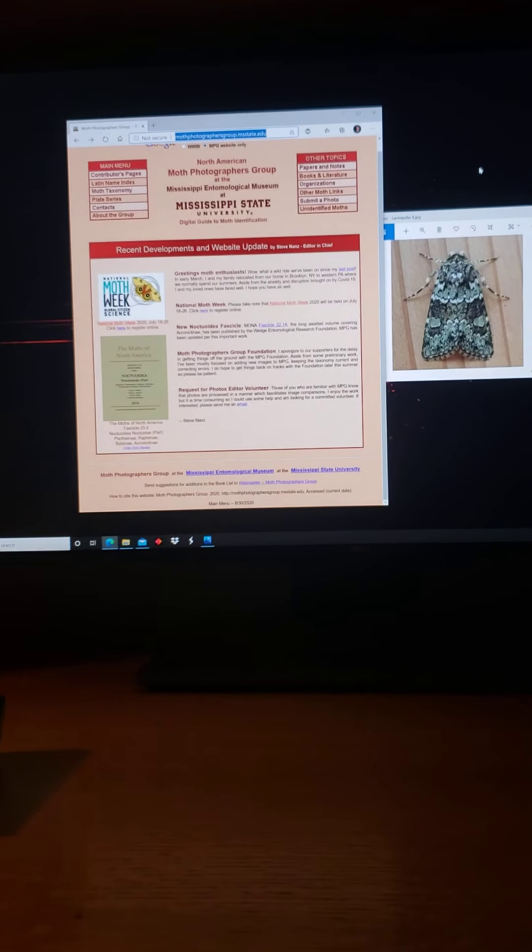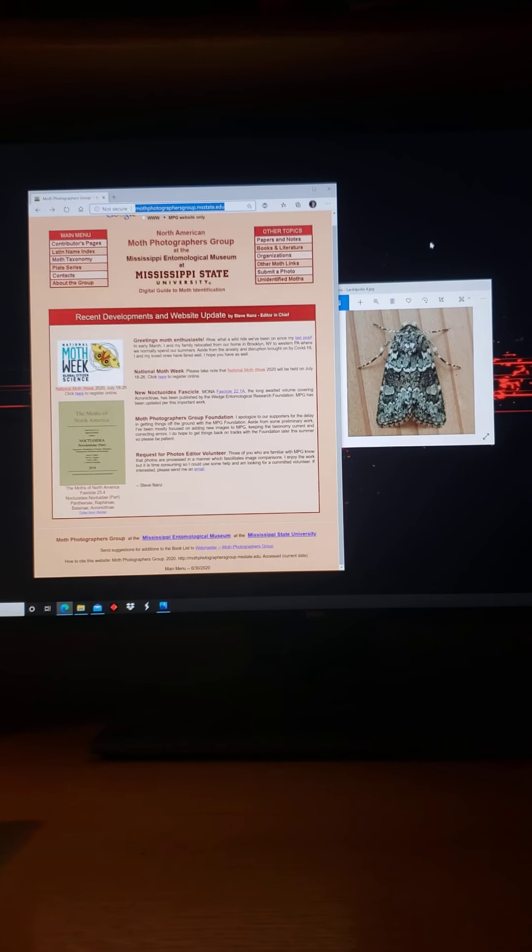That's Moth Photographer's Guide, which is just a wealth of information that some of you may be familiar with and probably most of you are not. I'm just going to walk you through it by trying to identify a moth that I photographed this morning. I'm going to turn the camera now on the computer screen.